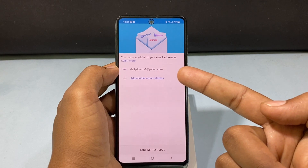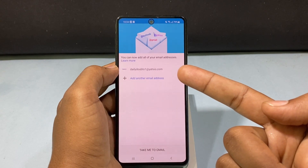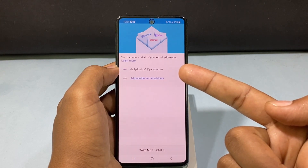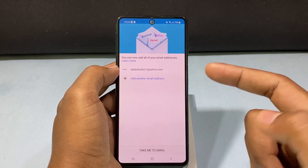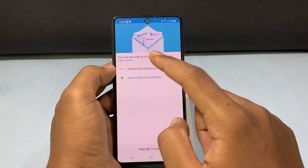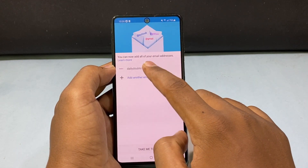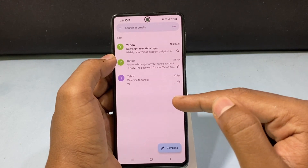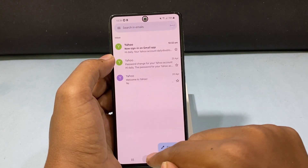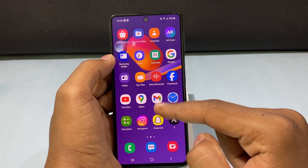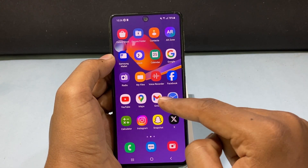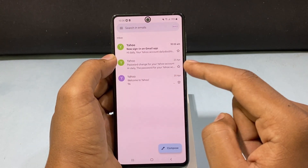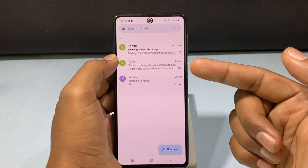That's it. Now your Yahoo email was successfully added on the Gmail app. Now just tap this.